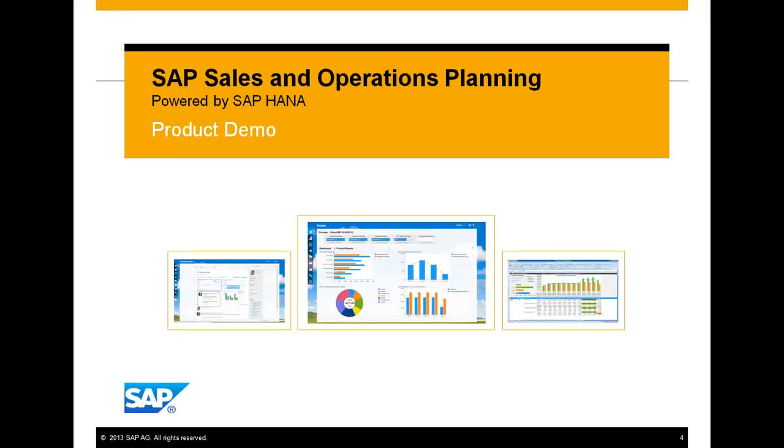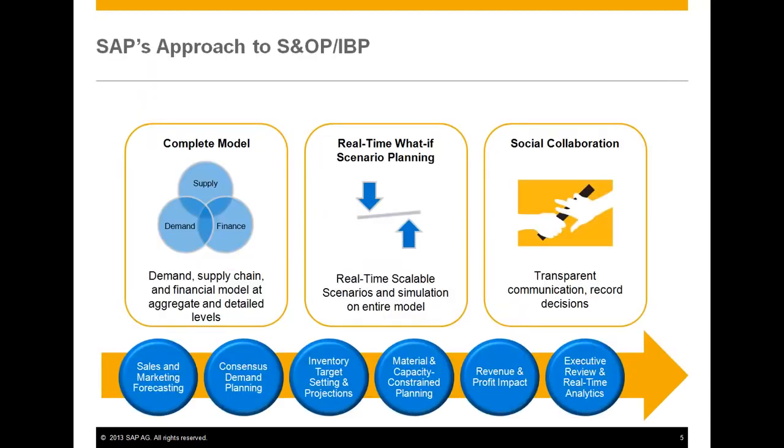The following is a product demo of SAP Sales and Operations Planning powered by SAP HANA. Whether you are just getting started with S&OP or have a mature integrated business planning process, this next-generation S&OP application is purpose-built to support your end-to-end planning process.